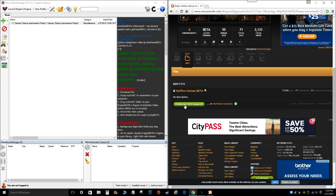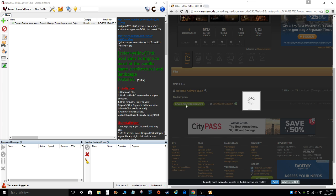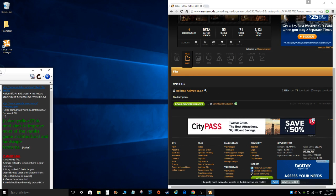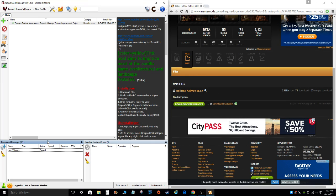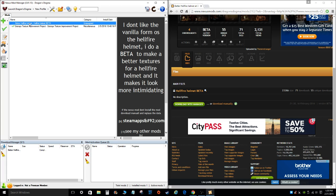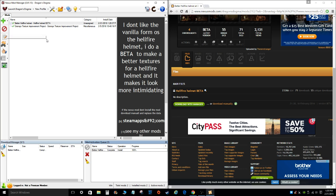So once you have the Nexus Mod Manager installed, you click on the download with manager link. It'll automatically pop up here on the mod manager, on this window down here. Once it's finished installing, the file will show up on your mod window up here. So we got the better Hellfire Helmet mod. Then you click on the little green arrow to install the mod. You can also double click on the mod itself in the window. So now the mod is installed in your game. When you start up your game, you'll be able to see whatever mod you have installed.